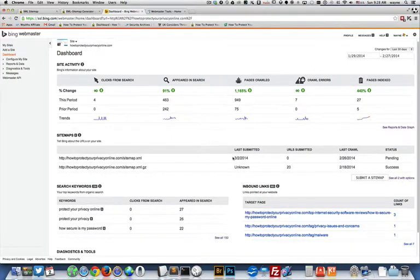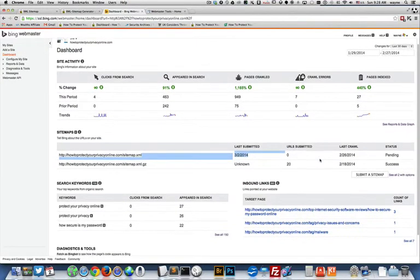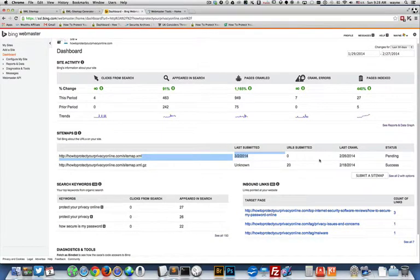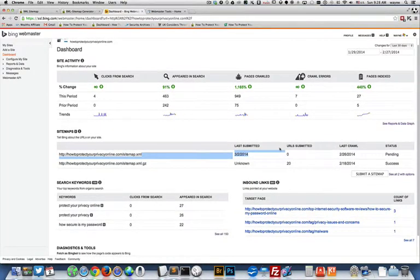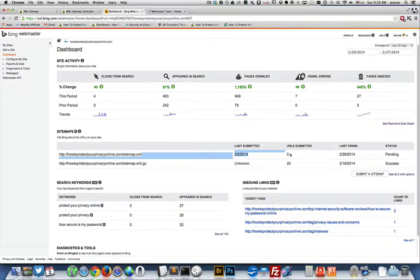Okay, so last time it was submitted was March 2nd, which is today, and it's pending. So if we come back later we'll see that's been updated to probably about 28 pages because I just added a blog post. And then we're going to go over here to Google Webmaster.